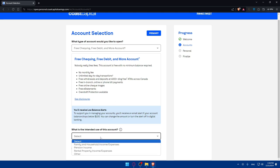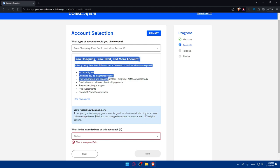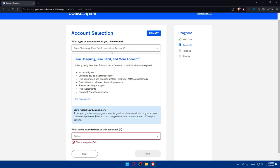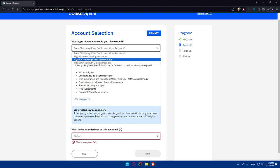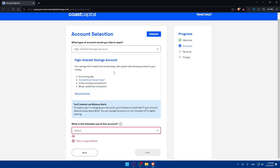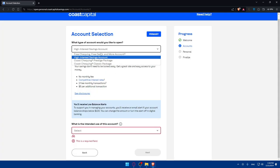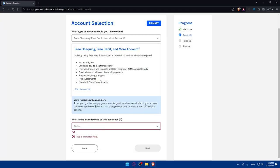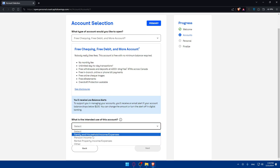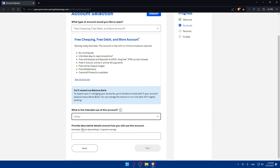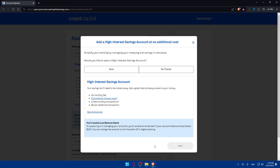Here you'll have to finish providing your information. First you'll see the free checking account. You can change whatever you want if you change your mind. What's the intended use for this account? Family and household, pension income, rental property income expenses, or others. For me I'll type a test story and click next.